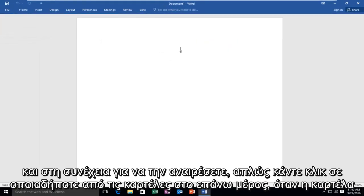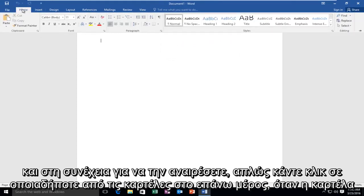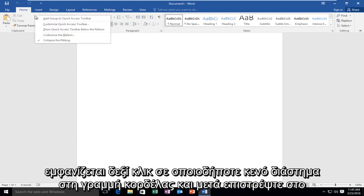And then to undo it, just click on any of the tabs up at the top. When the tab appears, right-click any blank space on the ribbon bar.